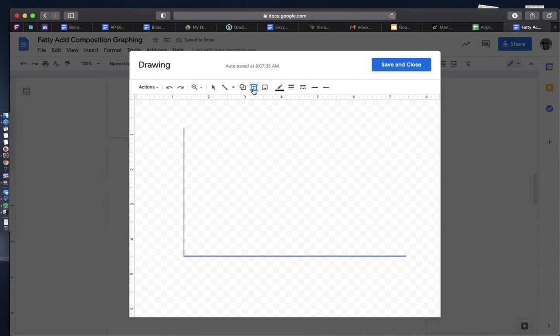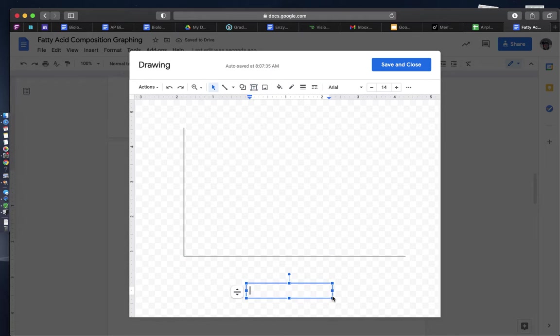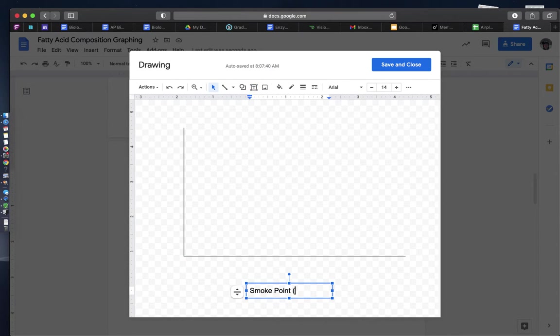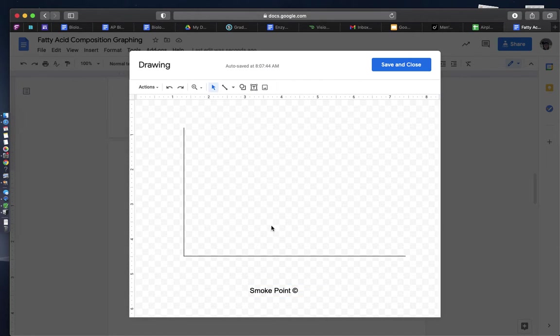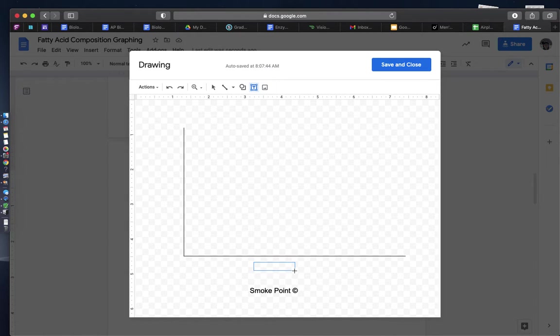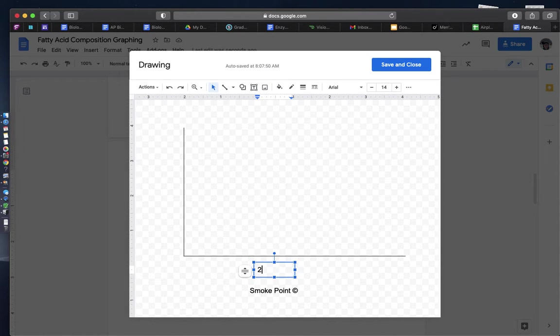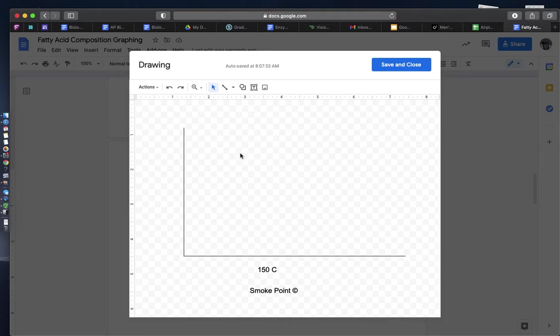So on my x-axis I am going to have smoke point, and that's going to be degrees Celsius, and maybe I have butter whose smoke point is roughly 150 degrees Celsius.